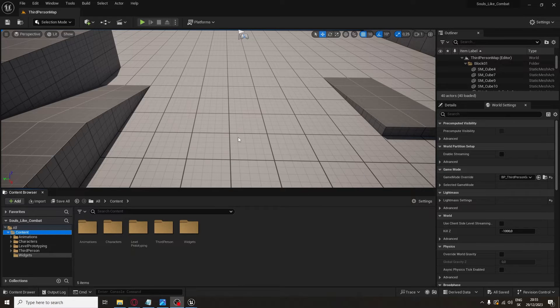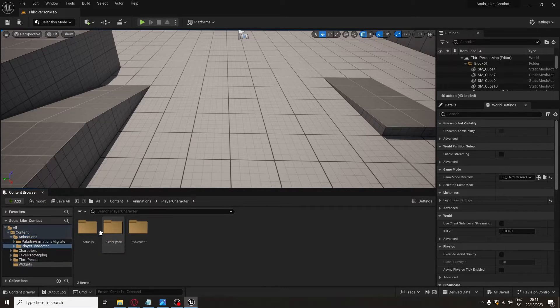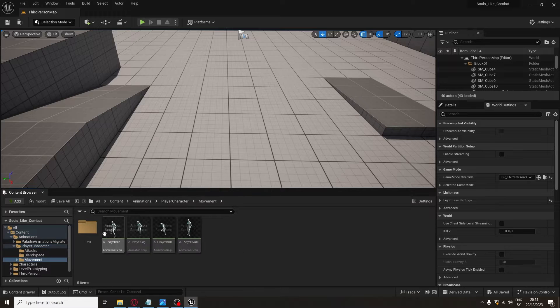Hello and welcome to the first part of my Souls-like combat tutorial series. For this tutorial series I'm gonna be using the 3rd person project and I also imported some animations from the Marketplace. In this first part I'm gonna show you how to create Stamina Regeneration, Running and Walking. So let's get started.